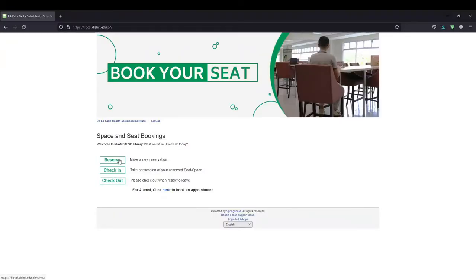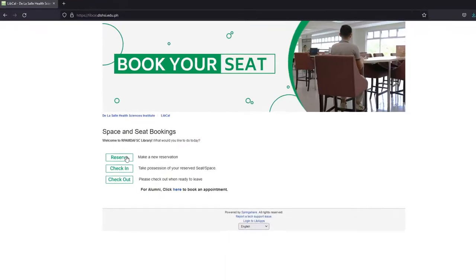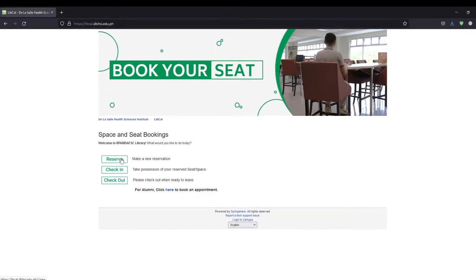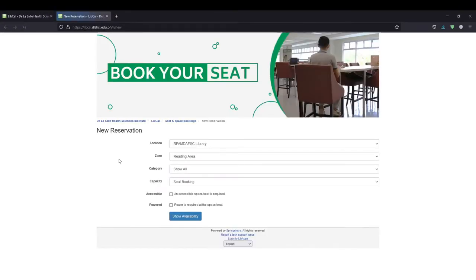To start a new reservation, click on the Reserve button. This will take you to the new reservation page, where users can look for available spaces and seats by location.